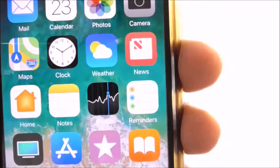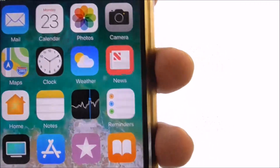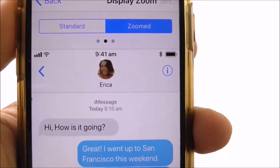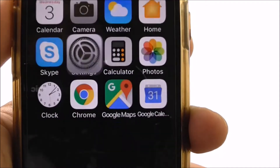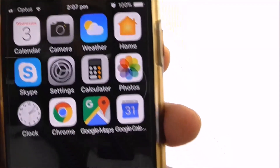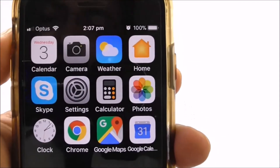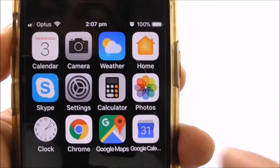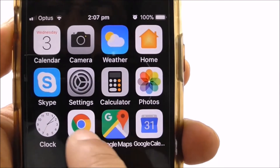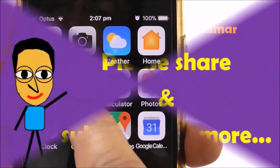The restart takes a few seconds. Once it's restarted, if you go to the home screen, you can see that the size of the icons and the text have increased.